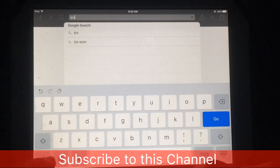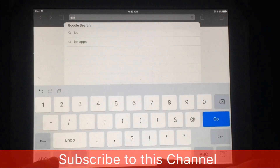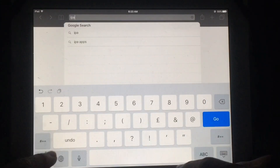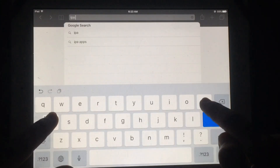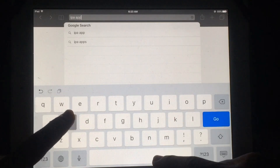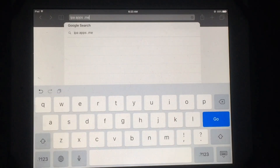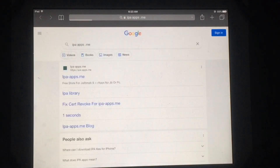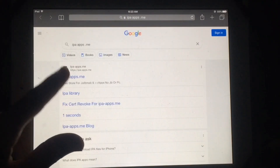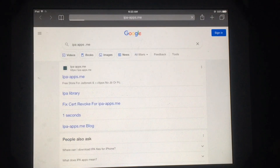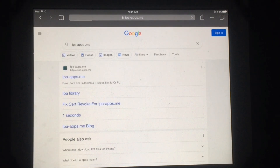First of all, you have to open Safari and then search for IPA Apps. After this you have to select the first link. As you can see, just tap on the first link — ipaapps.me. This is the working method to jailbreak iOS 10.3.3 without using any computer.